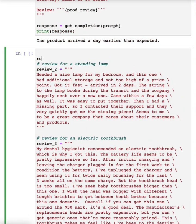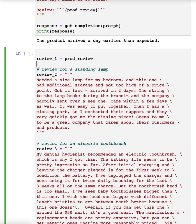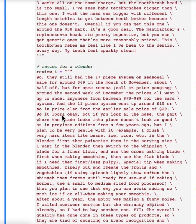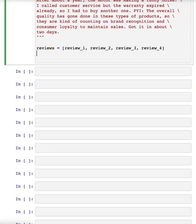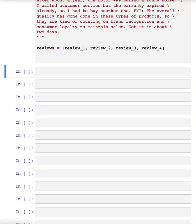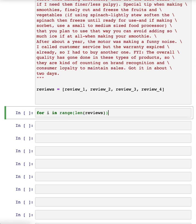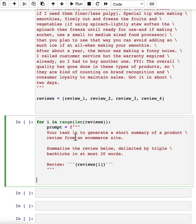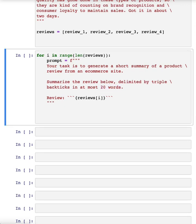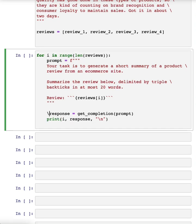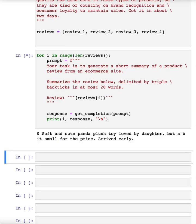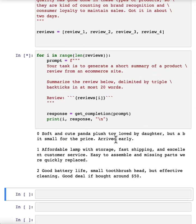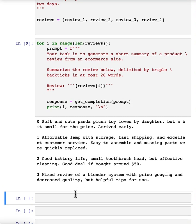So I'm going to set review one to be just the product review that we had up there. And I'm going to put all of these reviews into a list. And now if I implement a for loop over the reviews. So here's my prompt. And here I've asked it to summarize it in at most 20 words. Then let's have it get the response and print it out. And let's run that. And it prints out the first review is that panda toy review, summary review of the lamp, summary review of the toothbrush, and then the blender.